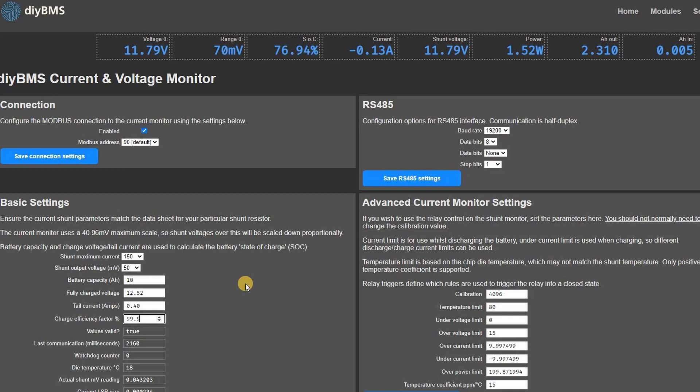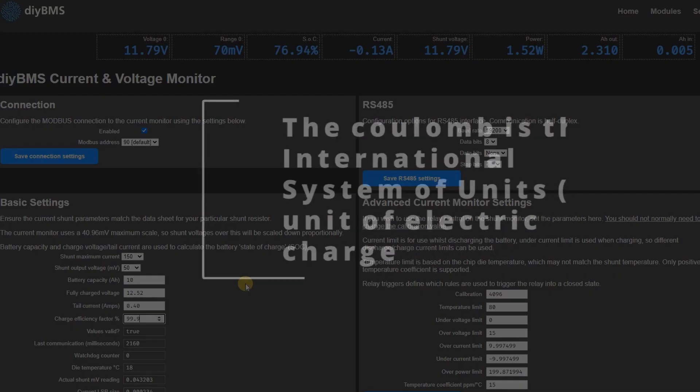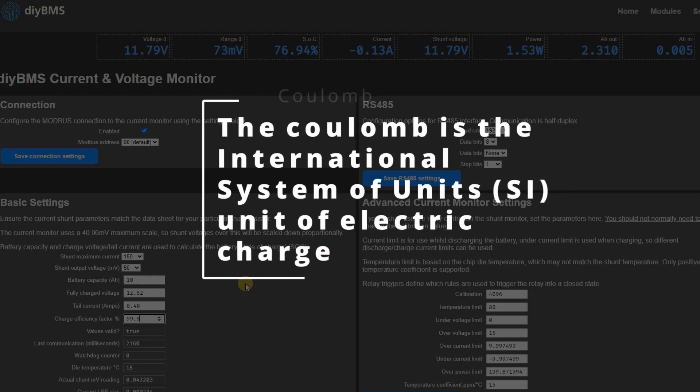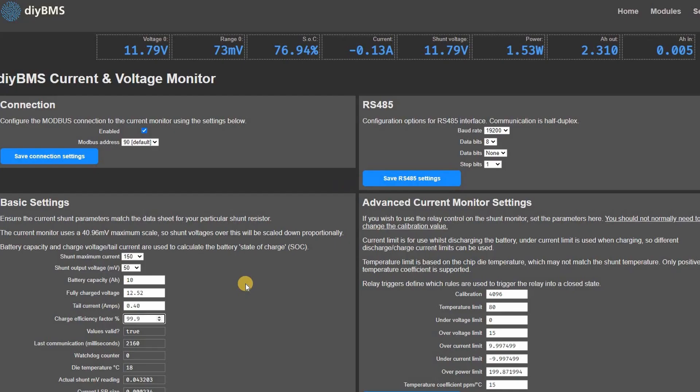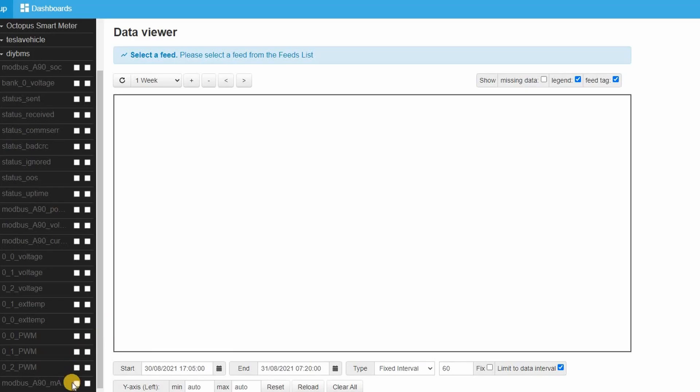Amp hour counting isn't an accurate science however the internal code in the shunt uses coulomb counting which should help to keep track of the energy coming in and out of the shunt.